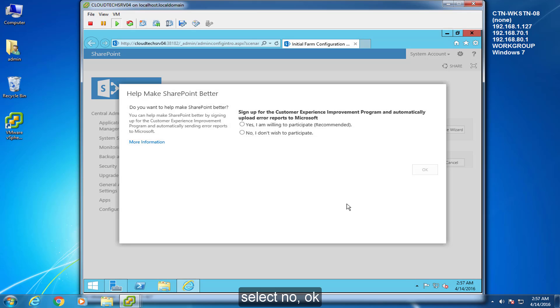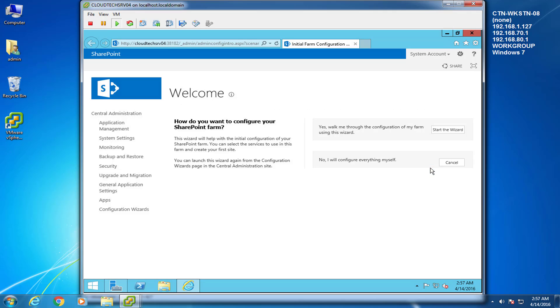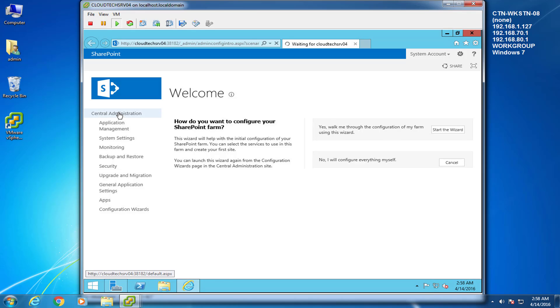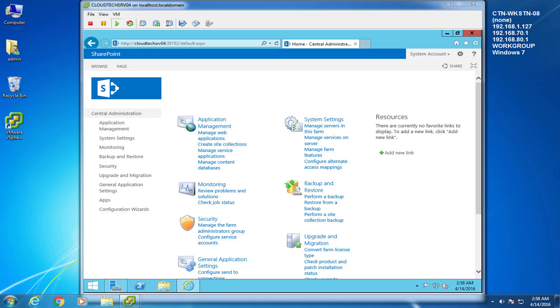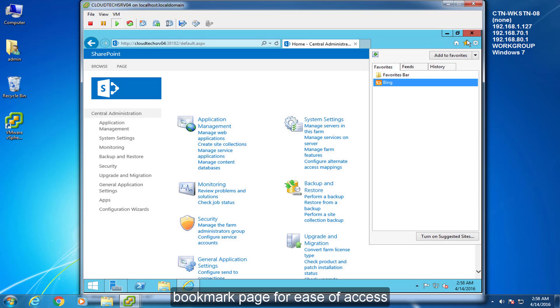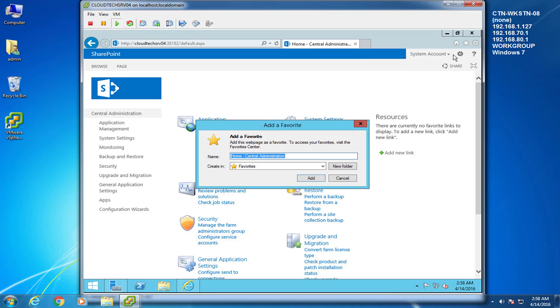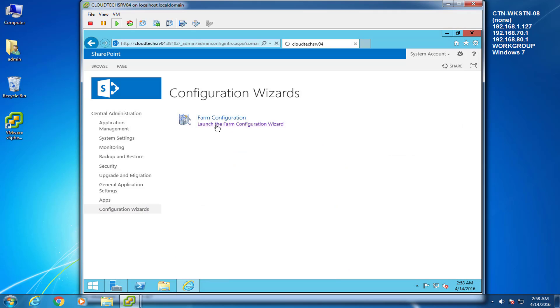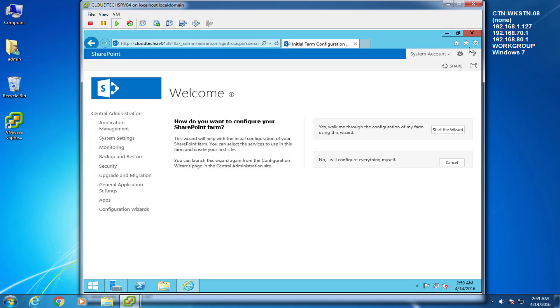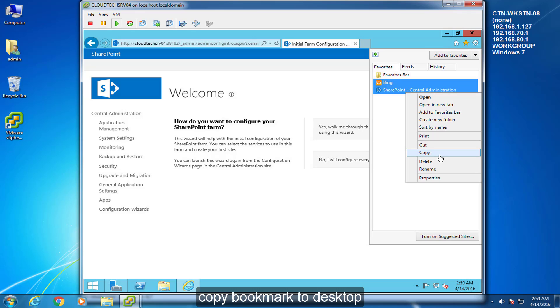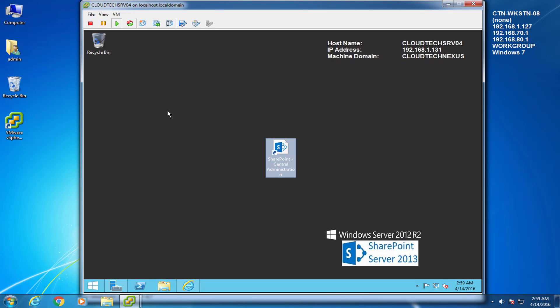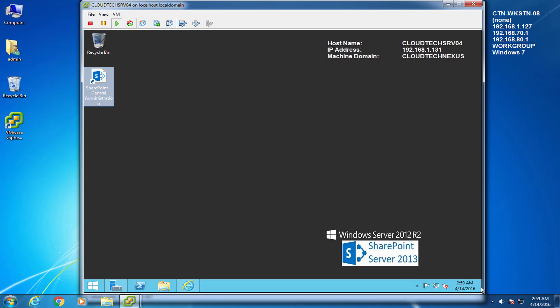Select No. OK. SharePoint Welcome Page. From here, we have the option to configure the SharePoint farm, but we will create the accounts and modify rules first. Bookmark Page for Ease of Access. Select Desktop.